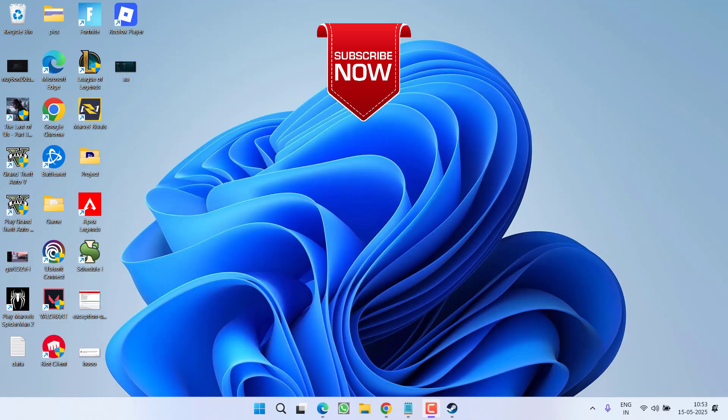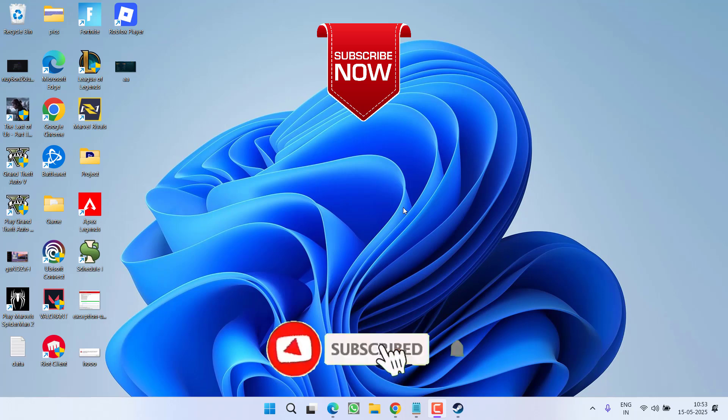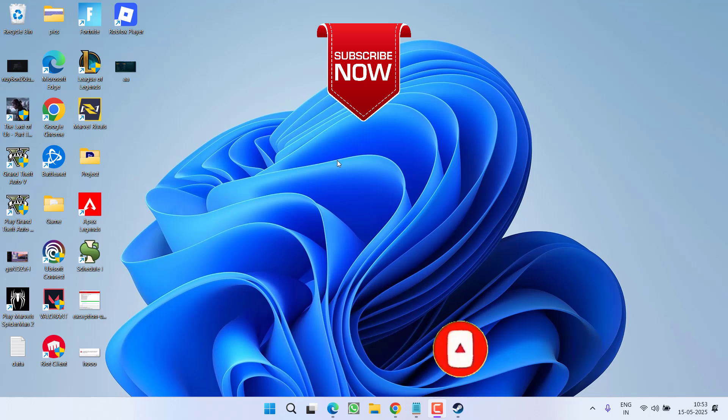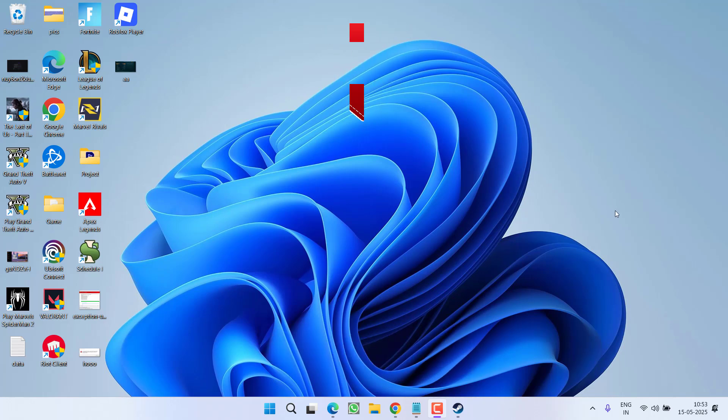So that's all about it friends. If this video works out for you, I request you to please click on subscribe button and turn on the bell notification icon to continue receiving updates from my channel. Thank you so much friends, thank you for watching.